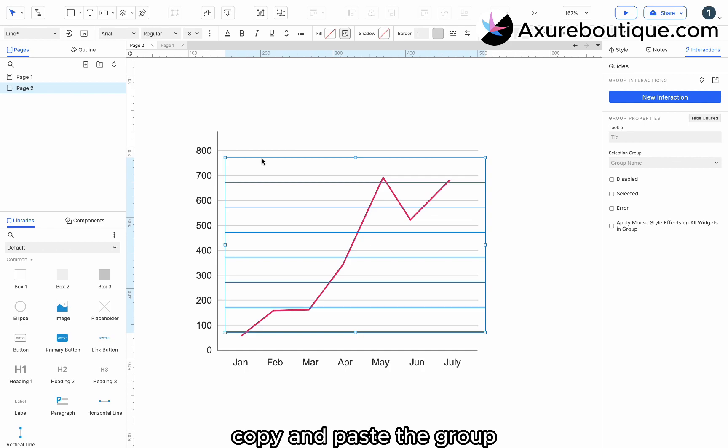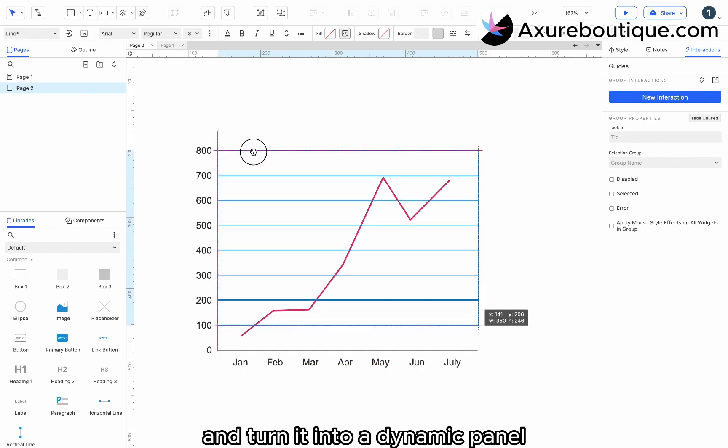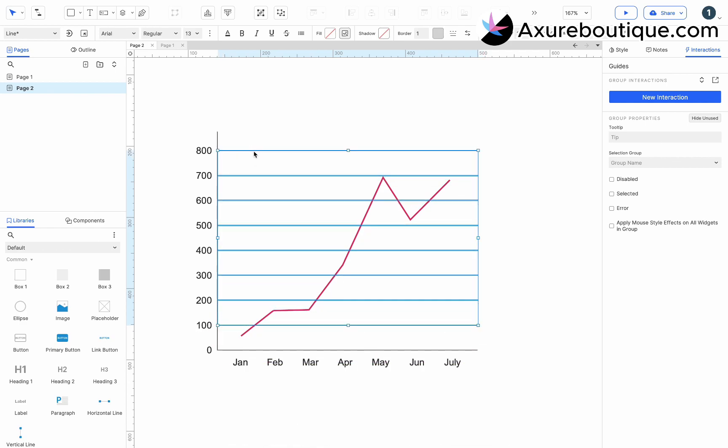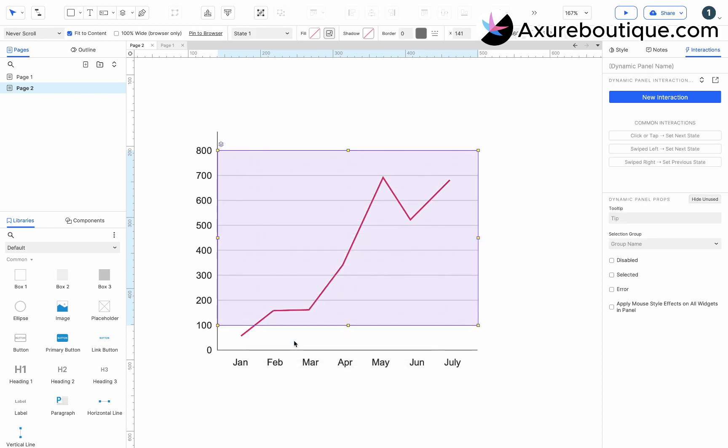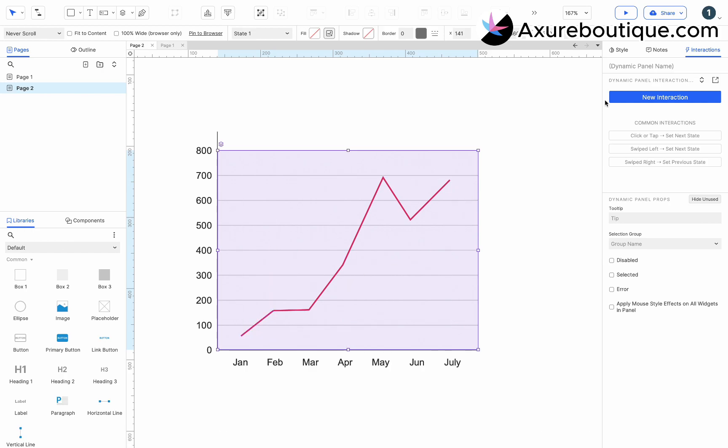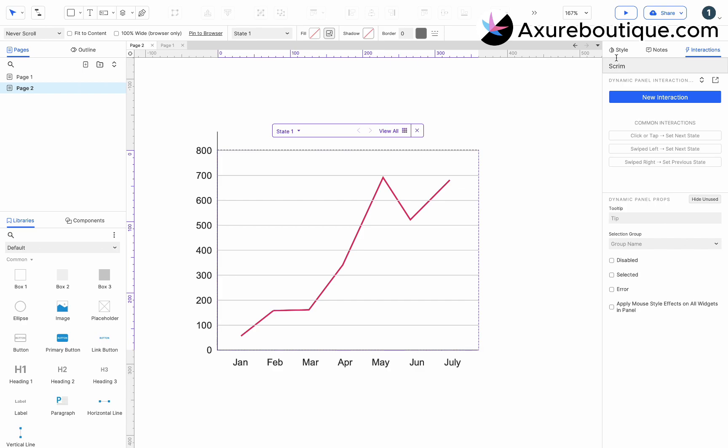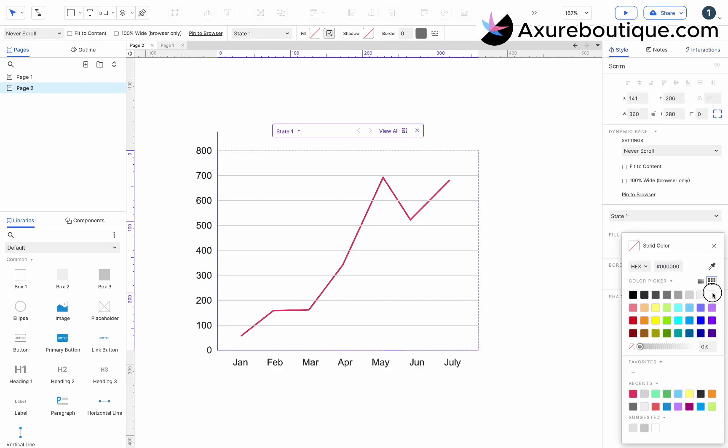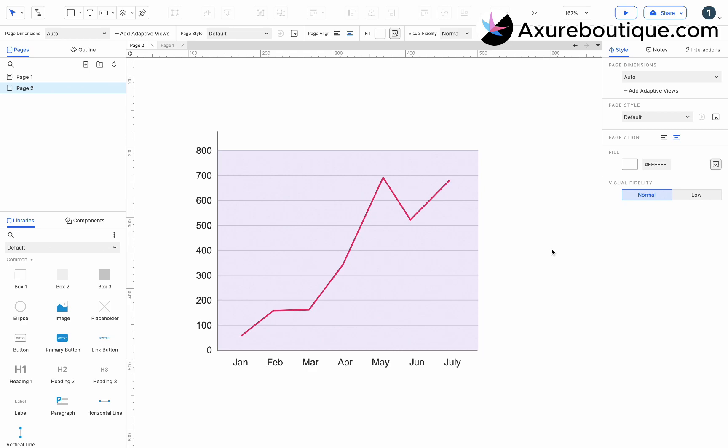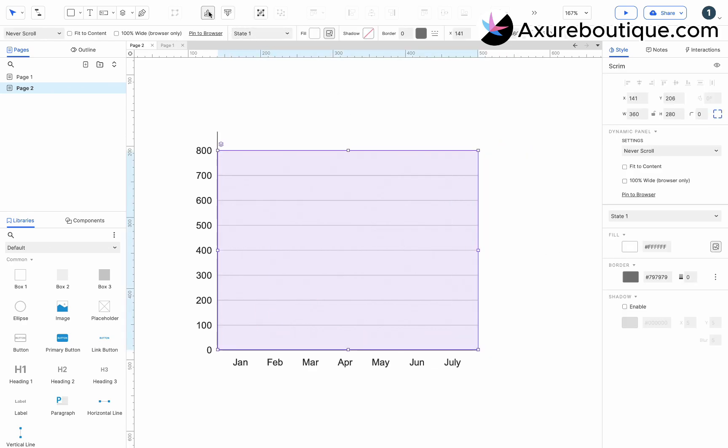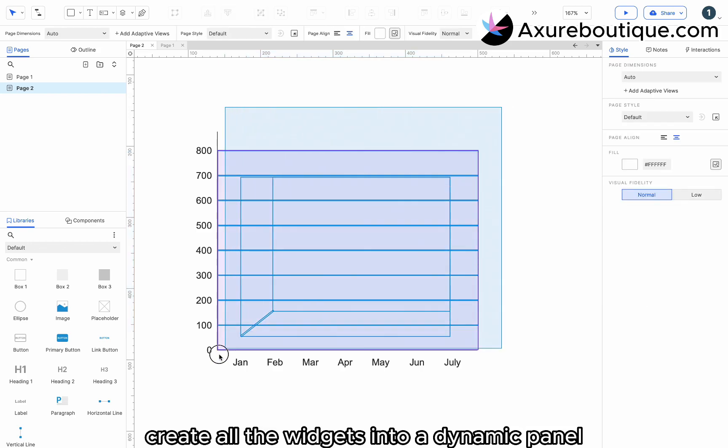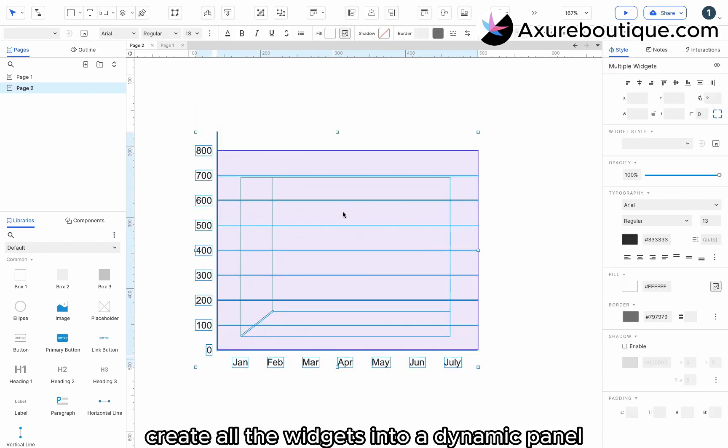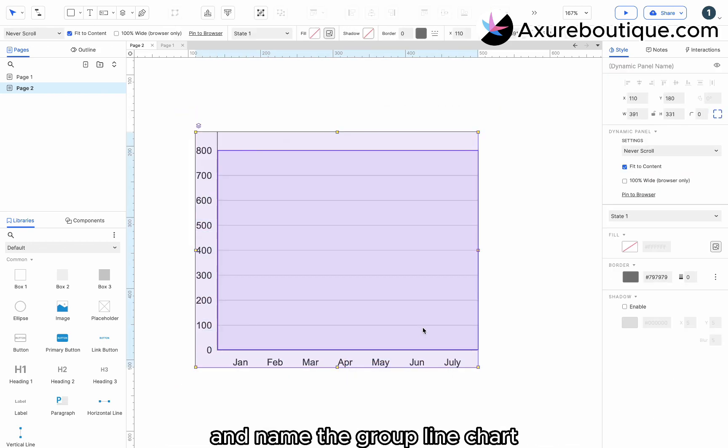Copy and paste the group, and turn it into a dynamic panel. Re-size it to cover the entire chart and name it scrim. Bring it to the front. Create all the widgets into a dynamic panel and name the group line chart.